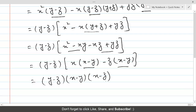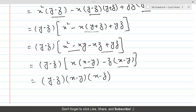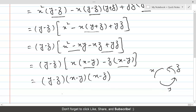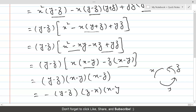Now, because this is a cyclic expression, its factors are also in cyclic order. Cyclic order goes x, y, z. So we have (y - z), then (z - x), then (x - y). We can write this as -(y - z)(z - x)(x - y). This is the cyclic order and these are the required factors.